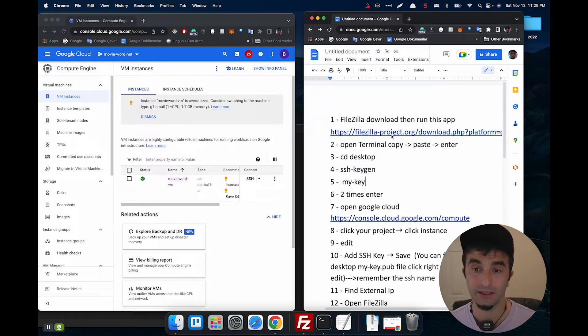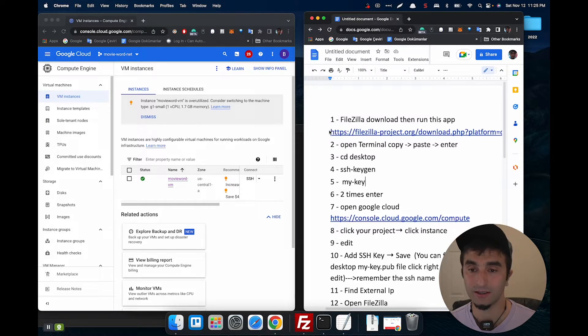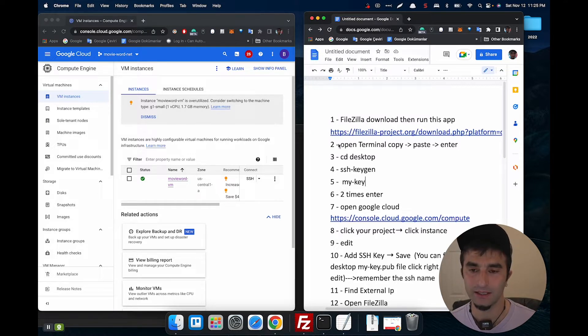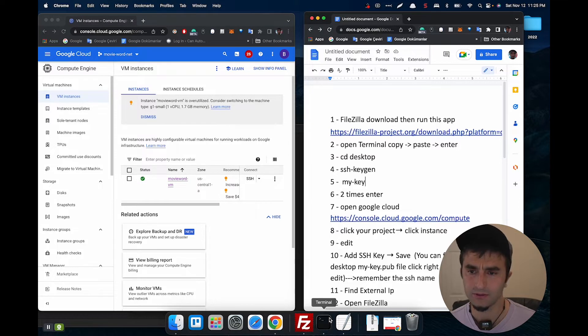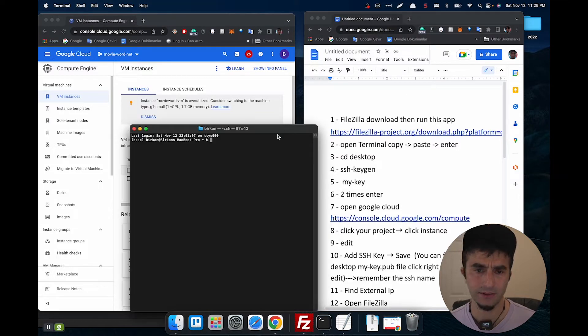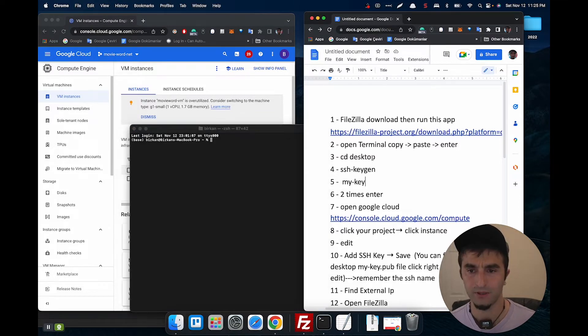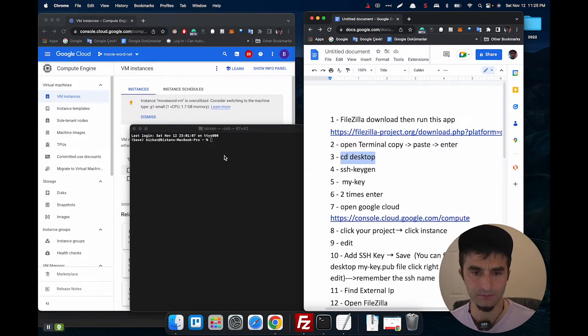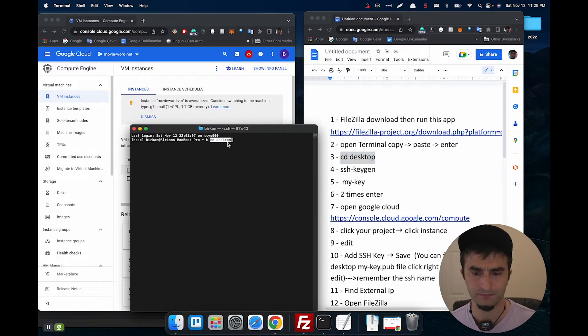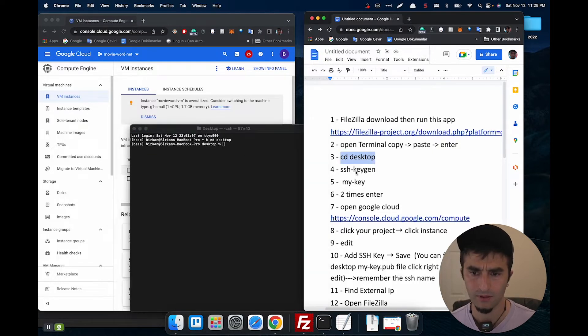If you need, you can download from this link. Then second step, open Terminal and go to Desktop. Create key.